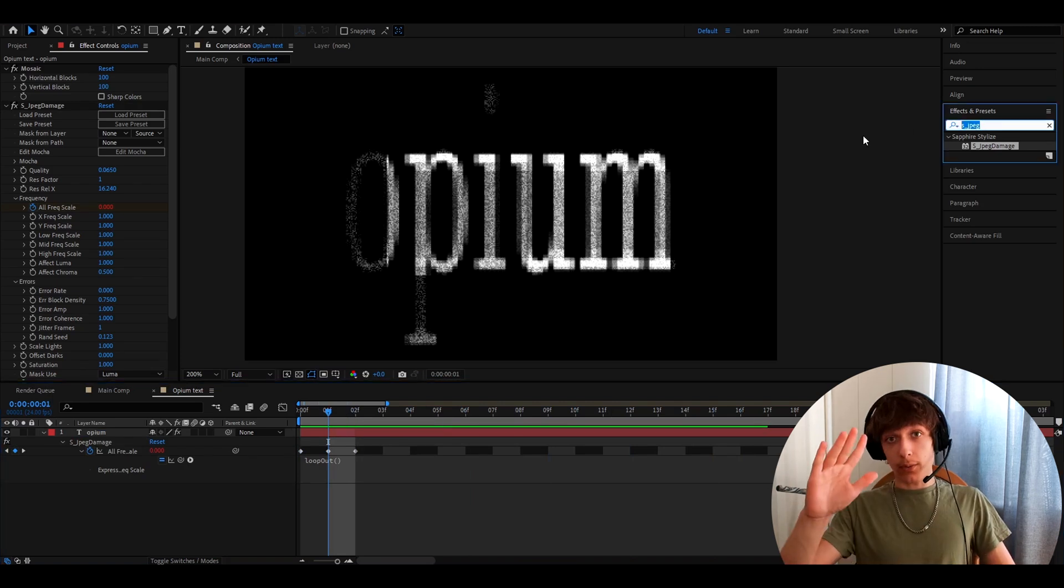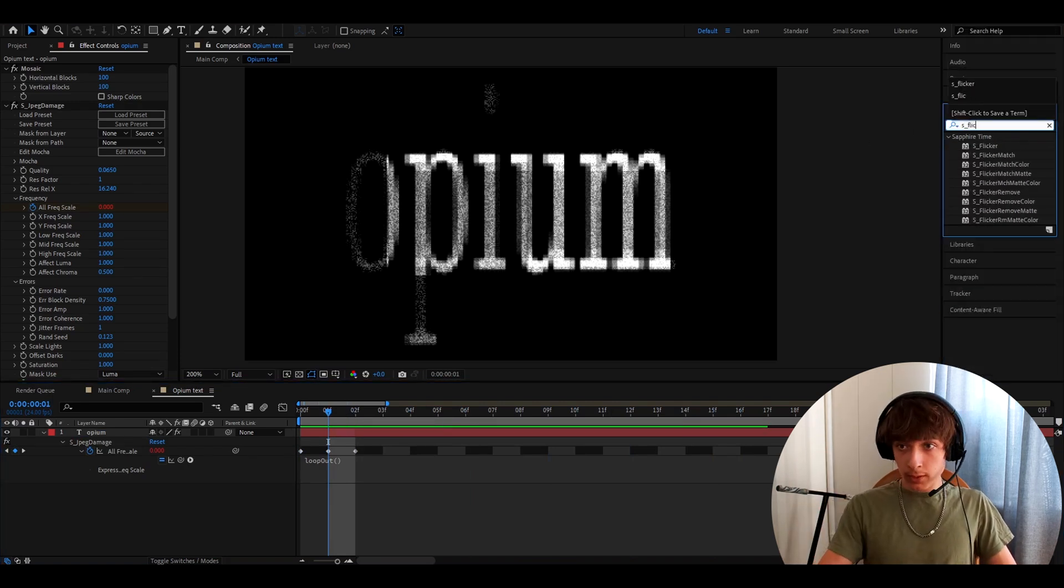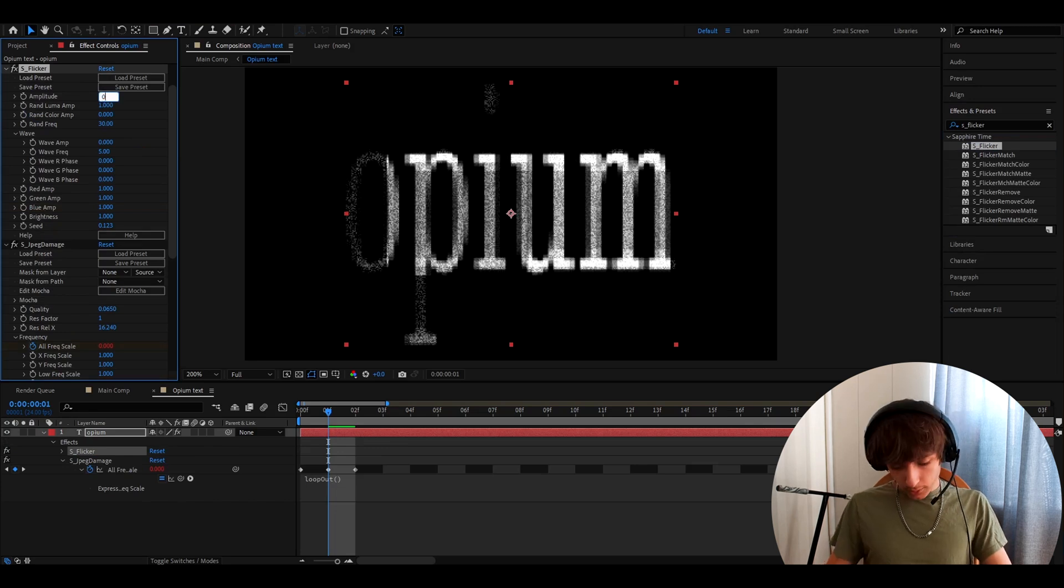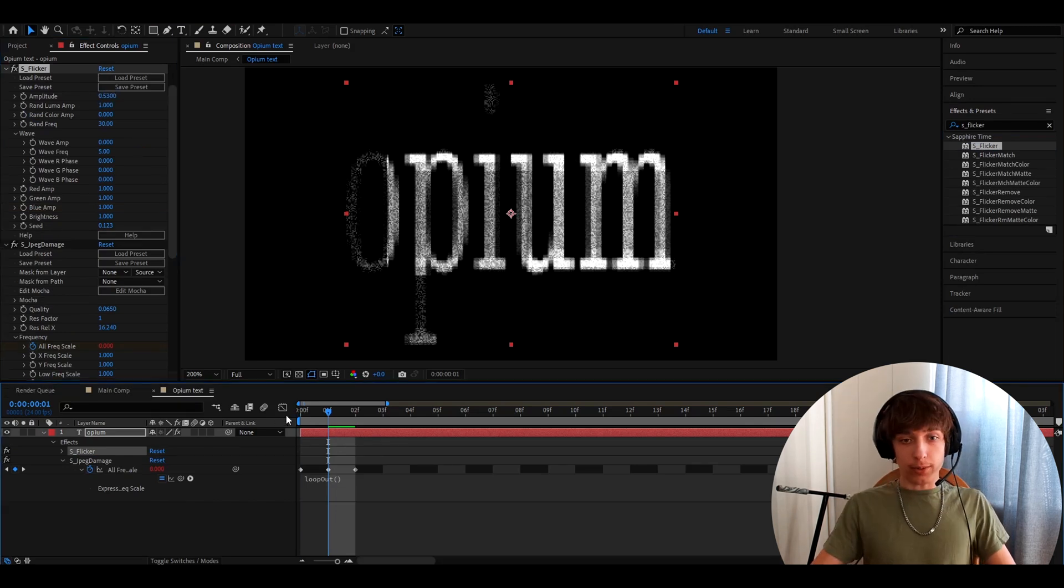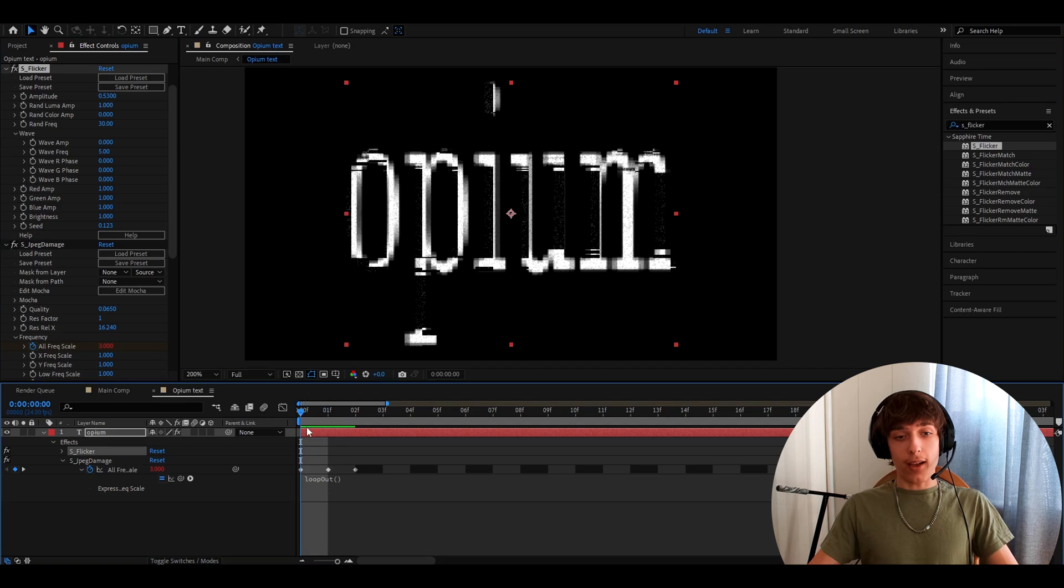And the last optional effect as well is S flicker. And I like to make the amplitude to 0.53. And this will give more of a flicker here.